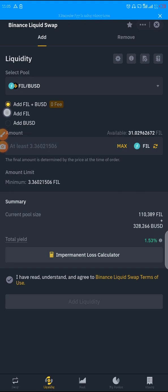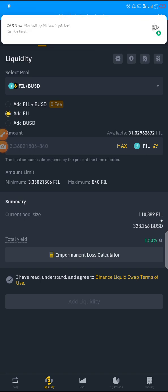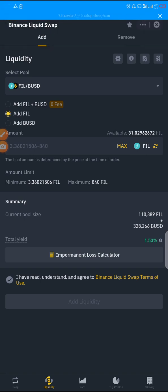If you use the first option — FIL plus BUSD — the fee is zero percent. But since we only have FIL, we'll tap FIL and click on Maximum, staking everything we have.